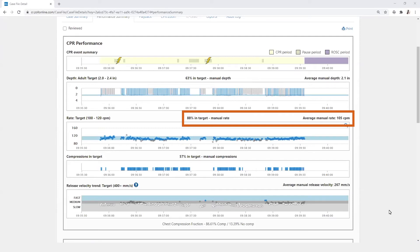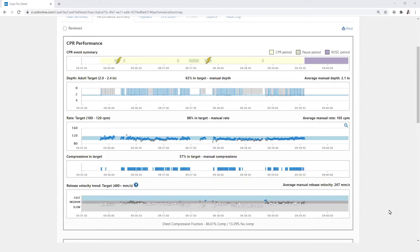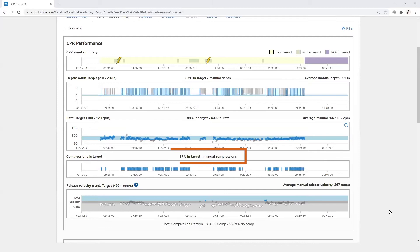Compressions in target represent those compressions that are within the target range for both rate and depth. Those compressions are displayed in blue in the graph and as a percentage in target.